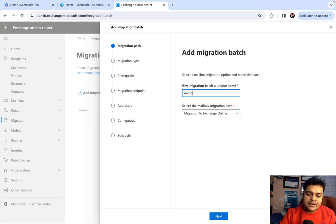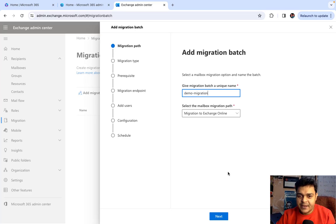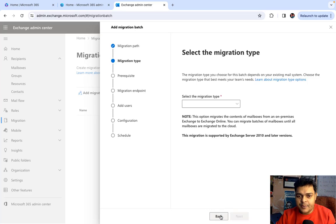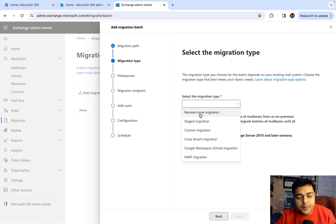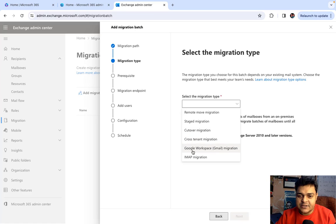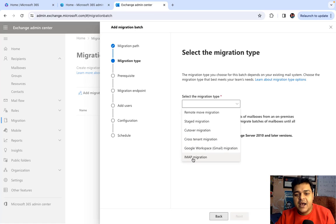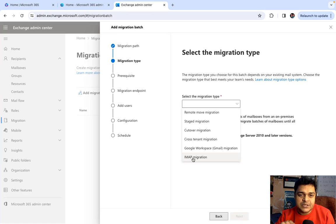Let me type the name 'Demo Migration' — you can choose any name. Proceeding with Demo Migration, it will give you more options related to migration services: Remote Move Migration, Staged Migration, Cutover Migration, Cross-Tenant Migration, Google Workspace Migration, and IMAP Migration. Let's talk about the use cases of these different types of migration.